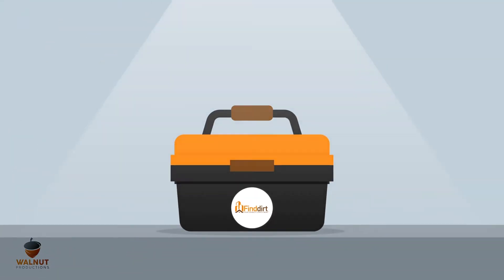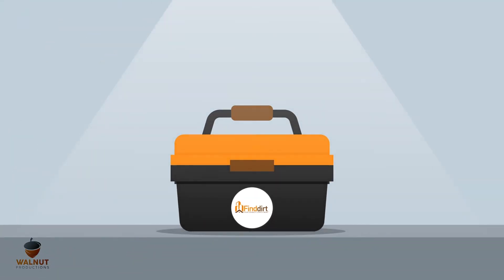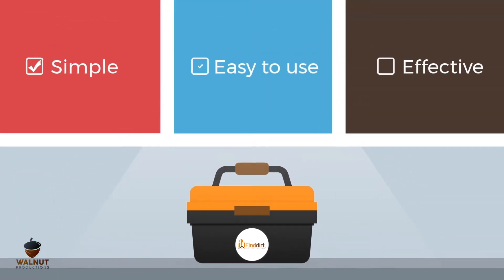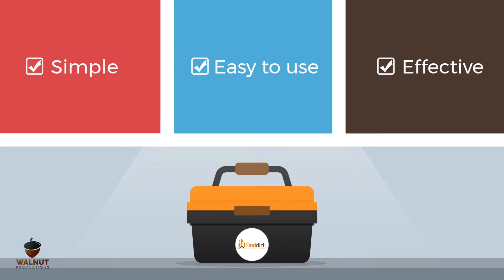So that's why we built a better toolbox. FindDirt is a simple, easy-to-use, and effective toolbox for the commercial real estate industry.